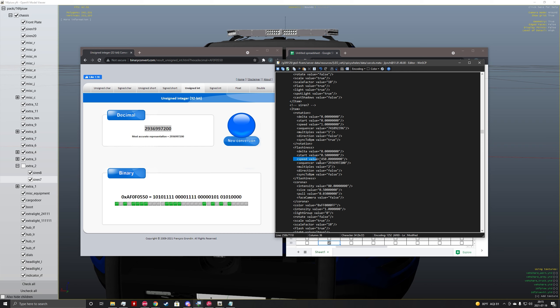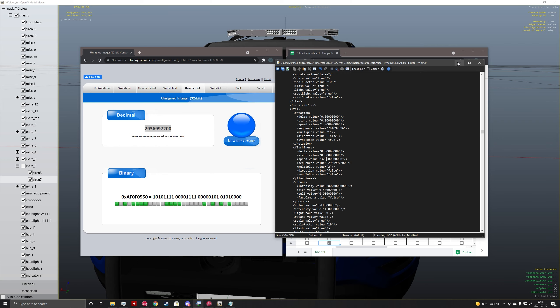And the speed value will define how fast or how slow the lights will flash. I typically do a speed value of around 325. And so now this is a modified flash pattern. So we're going to close out this for now. We'll come back to that and we're going to do siren 8.